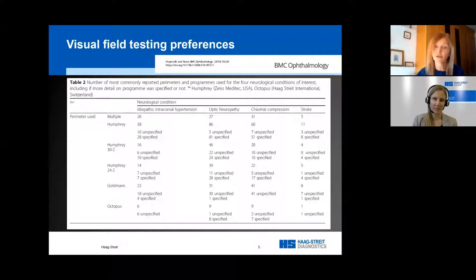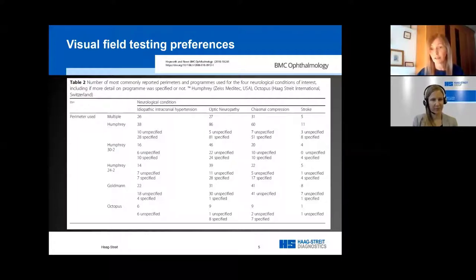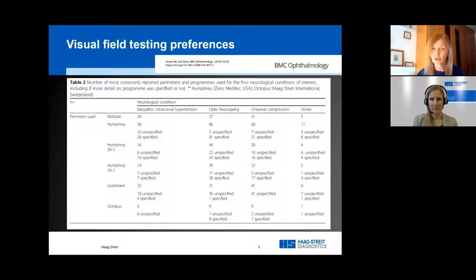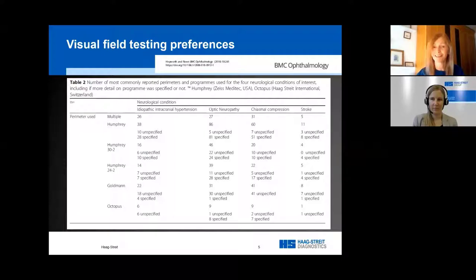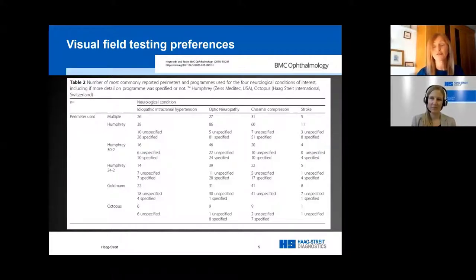The most common forms of perimetry were the Humphrey 24-2 and 30-2 programs and Goldman Kinetic Perimetry. Peripheral field patterns were reported more for stroke and chiasmal compression, while central field loss patterns were reported more for IIH and optic neuropathies. Static perimetry was used far more for IIH and optic neuropathies, whereas static and kinetic perimetry were both used fairly routinely for stroke and chiasmal compression. What was evident was that the program choice was often not informed by the condition and the expected field defects.